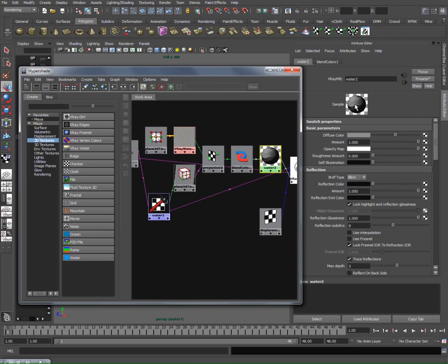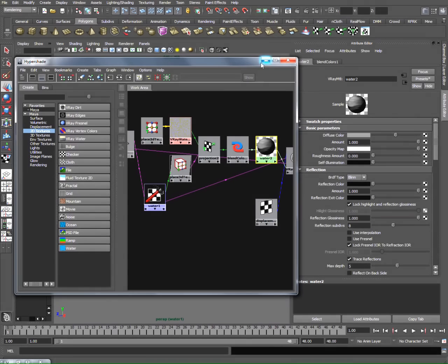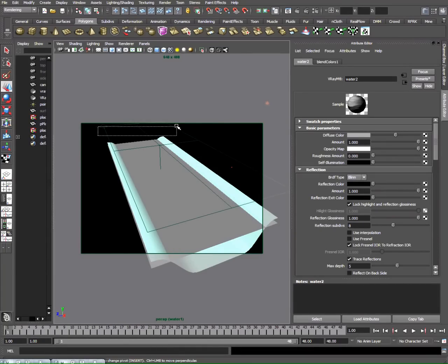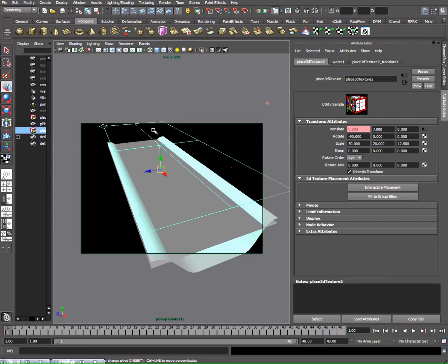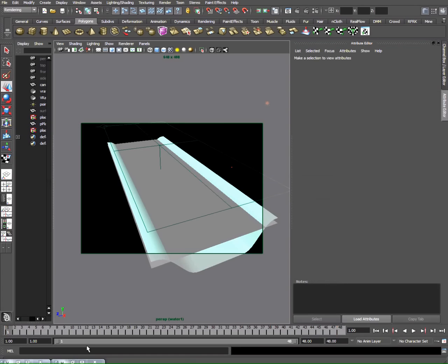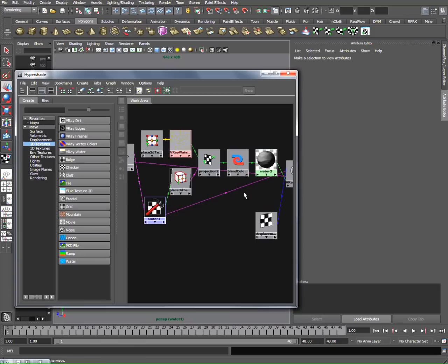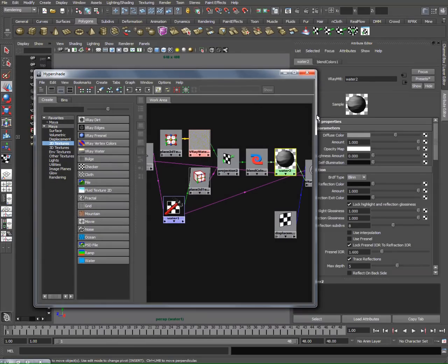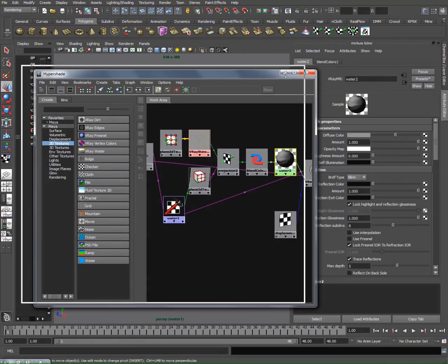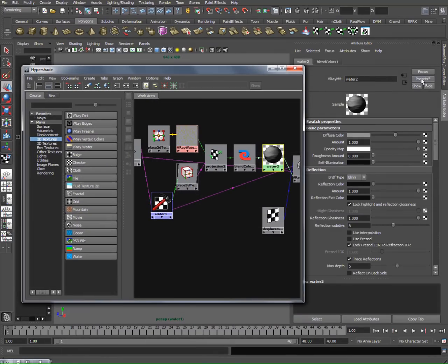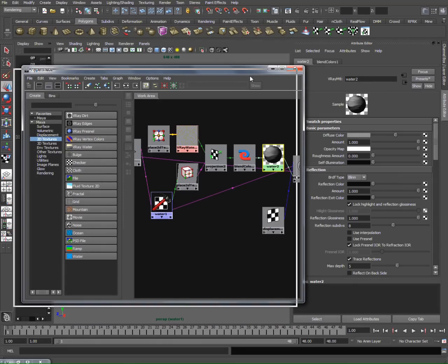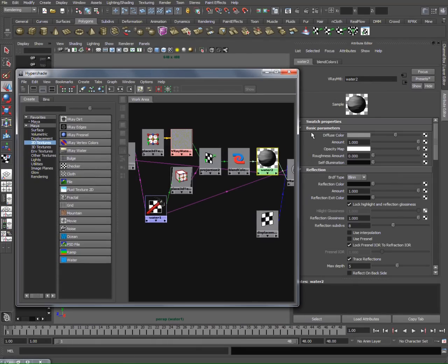Now we're going to shade our water since we do have pretty good waves. We checked our wave movement and everything. You can simply go out and find a preset for water and attach it, or you can just do it yourself manually. It doesn't take long.